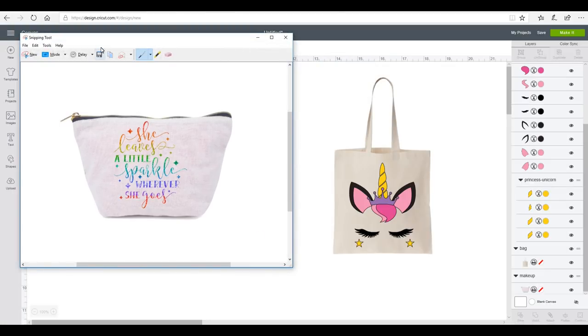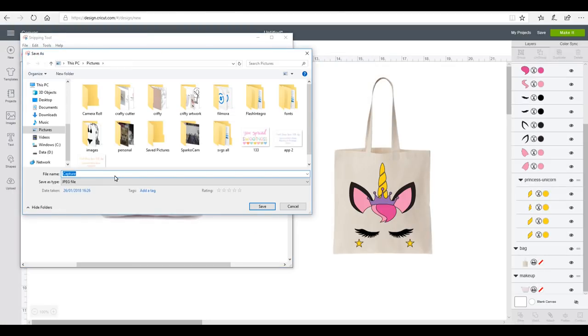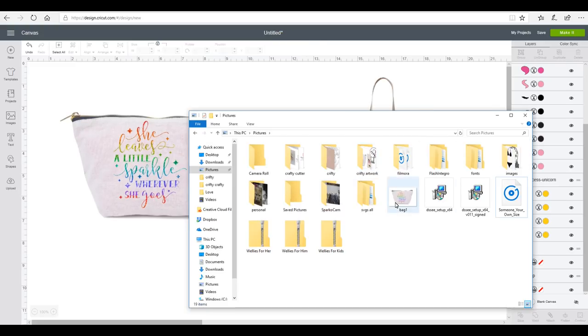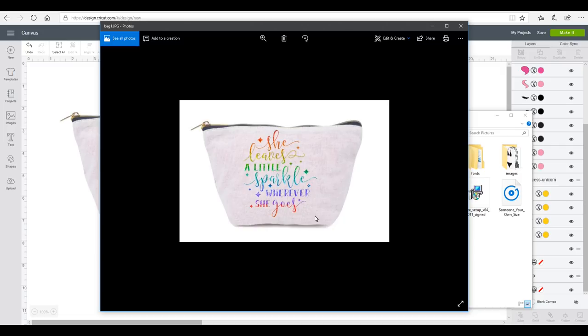I'm then able to save this, so I'm just going to save it as Bag One. And it will now be saved as a JPEG image. So if we come into my picture folder and I then click it, you'll then see that I've got a great looking image. It's a fantastic mock-up. I'm able to put in my vinyl or my iron-on as a pattern fill.